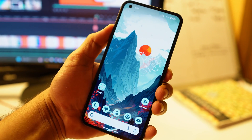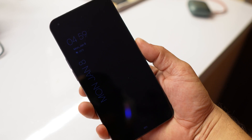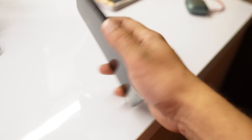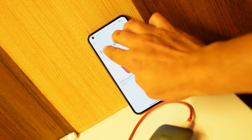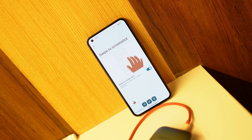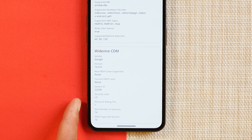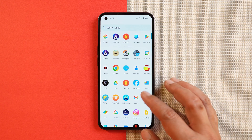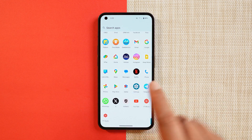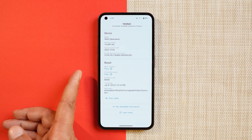Paranoid Android supports gestures like quickly open camera, lift to check the phone, tap to check the phone, and swipe to take a screenshot — all working fine. However, like most custom ROMs, the Widevine security level is L3, so you won't be able to enjoy full HD content on OTT platforms.